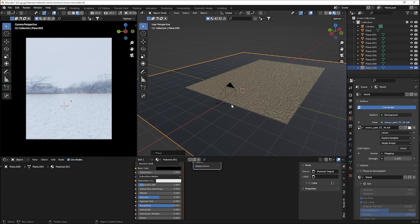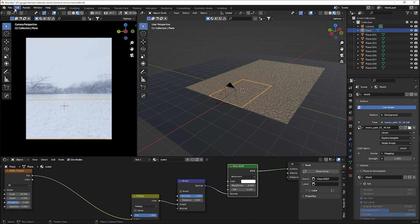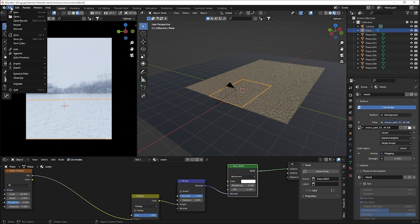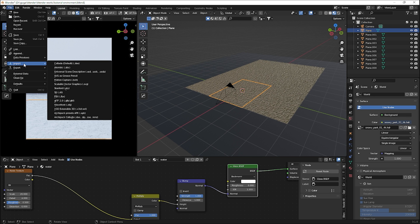Now let's add our models. All models I'm using are free from Sketchfab — links are in the description. When downloading, use the GLTF format rather than FBX or OBJ, as those won't work perfectly for these models. Let's import our boat.